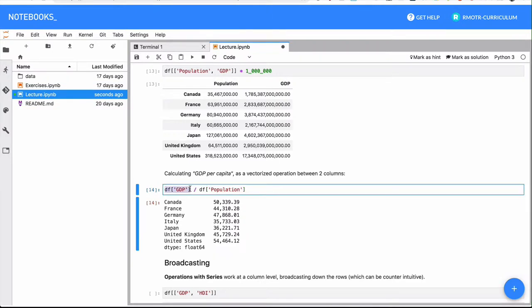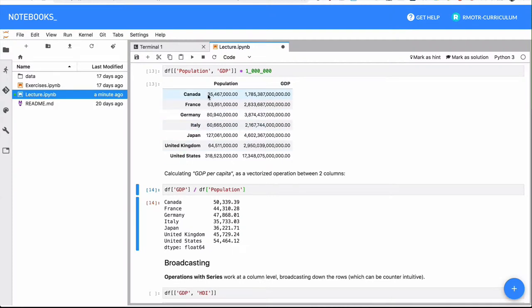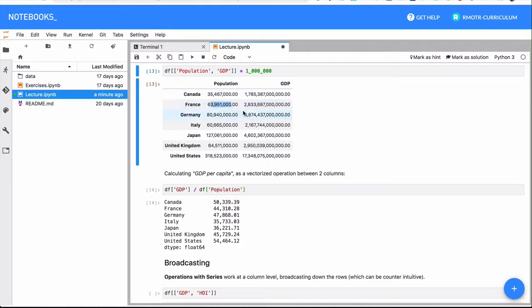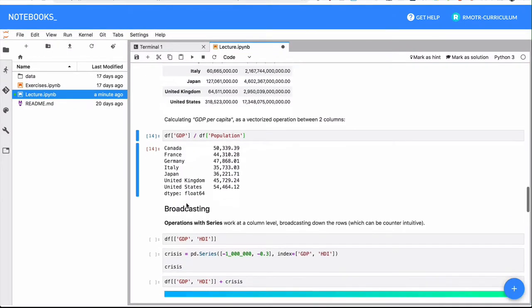So in this case, we can divide the GDP of the countries by the population, and what we get right here is just the result of doing Canada's GDP divided by Canada's population, France's GDP divided by France's population, Germany's GDP divided by Germany's population, etc. It's a vectorized broadcast operation, and as the indices are shared among them, the operation will just align perfectly as we are expecting.